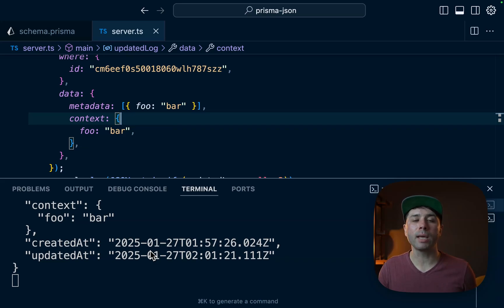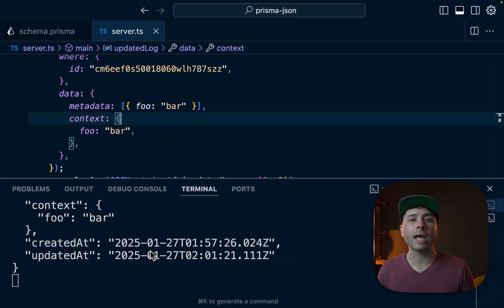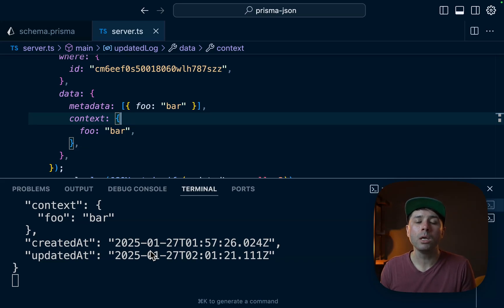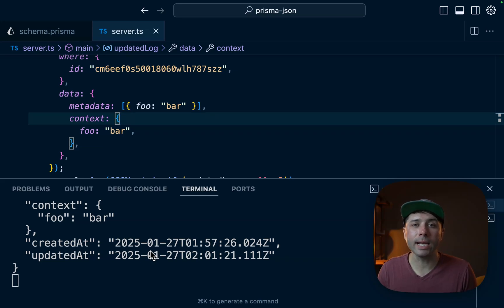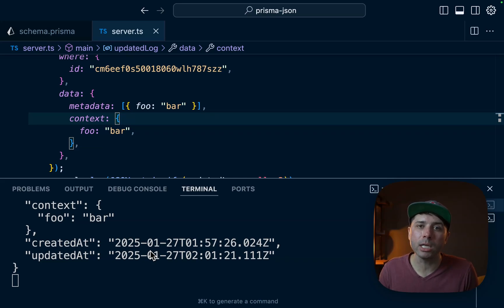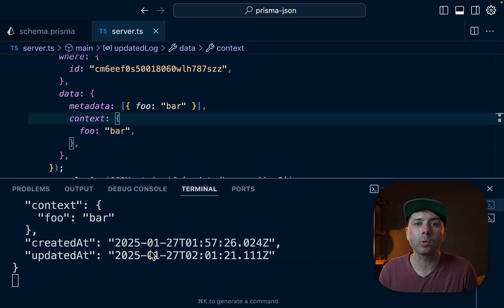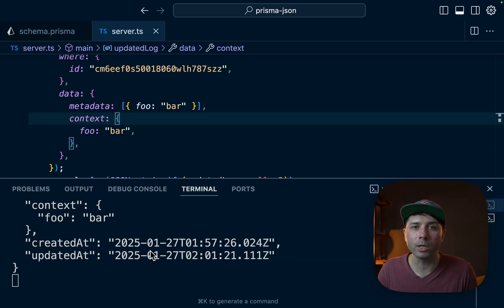There is support in Prisma as well for some more advanced querying against JSON data, and you can get a sense of that in the documentation for working with JSON, which will be linked below. You can also check it out at prisma.io/docs. If you've got any questions about working with JSON data in your Prisma projects, feel free to leave a comment below, or you can reach out to us at prisma.io on the web or at Prisma on X/Twitter. Thanks for watching.